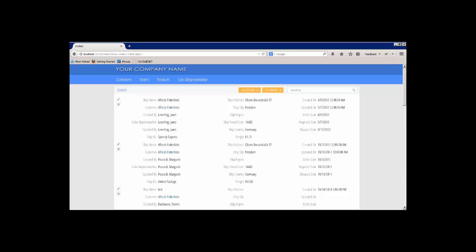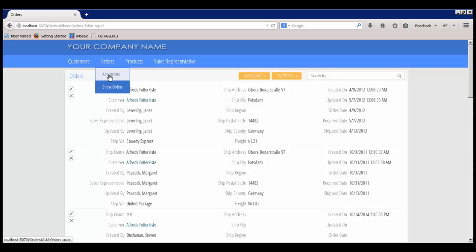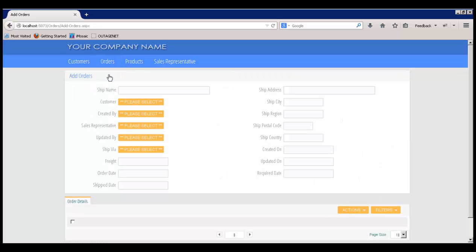To show you how to integrate the Telerik Rad Date-Time Picker control into an IronSpeed application, I'm going to start out by showing you this. This was a very simple, quick application that I put together based on the included Southwind database, and what we're looking at is the orders. And if I go and I add an order, you're going to see that I have a page which has a lot of fields.